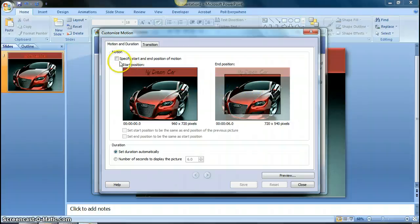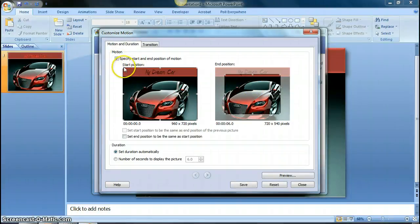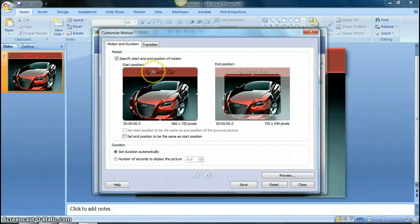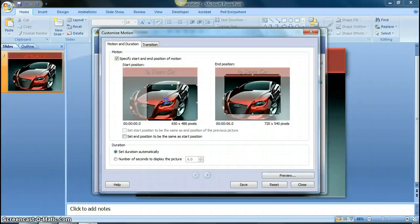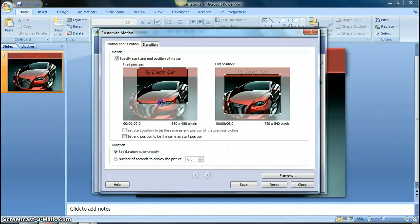But you can specify the start and end position. So that means if I want to just start maybe with the view up here on my dream car, and then I want it to zoom out to show the full picture over here, then what I would do is I would resize this box. So you see now only the selected area is what it starts off showing.